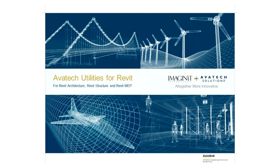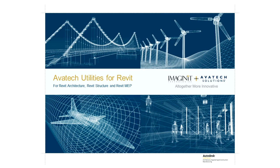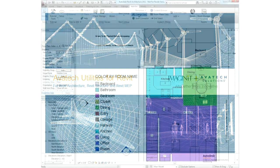I'm Beau Turner from Avatek Solutions, now merged with Imaginic Technologies, and Product Director for the Avatek Utilities for Revit. In this session, we'll be covering the latest utilities available for the Autodesk Revit platform. This includes Revit Architecture, Revit Structure, and Revit MEP. Each of these tools was made with one goal in mind, to save you time on your project through automation.